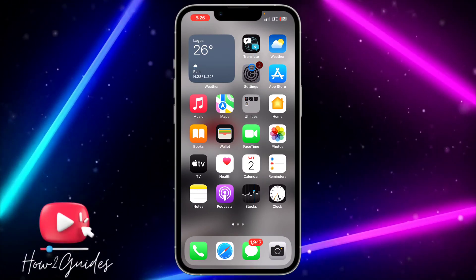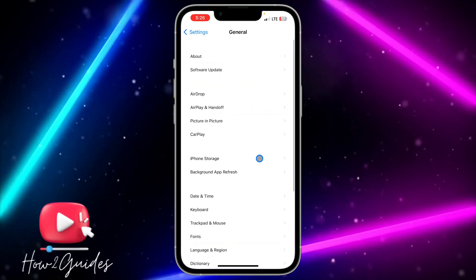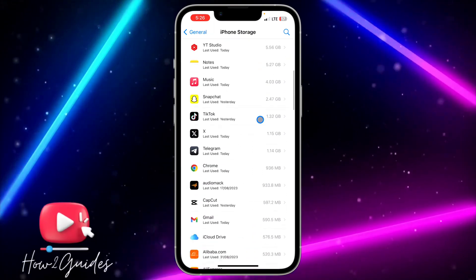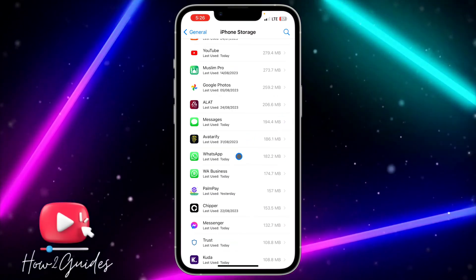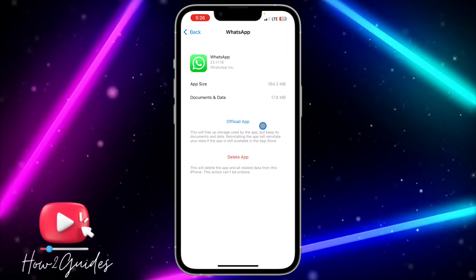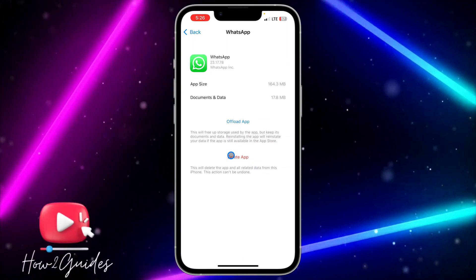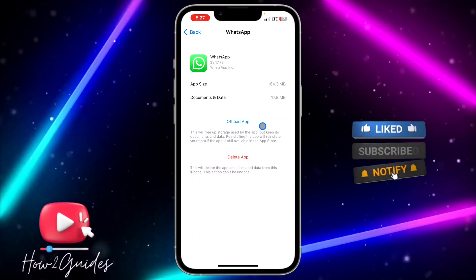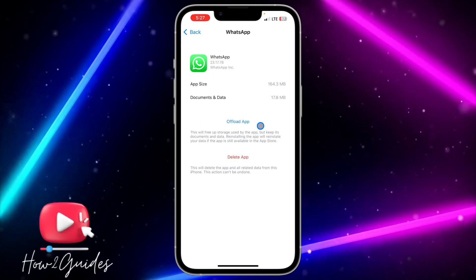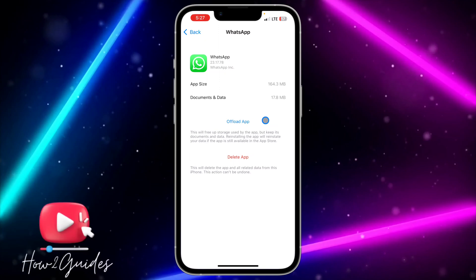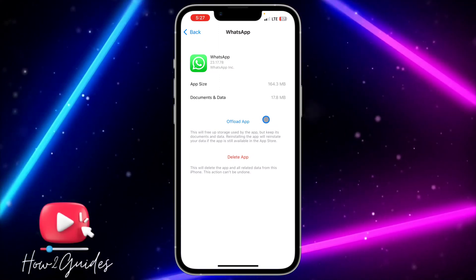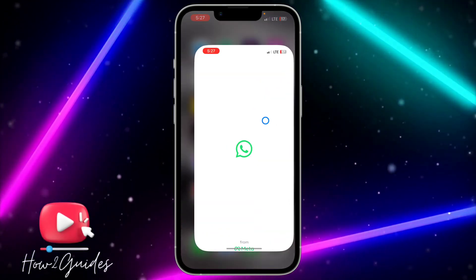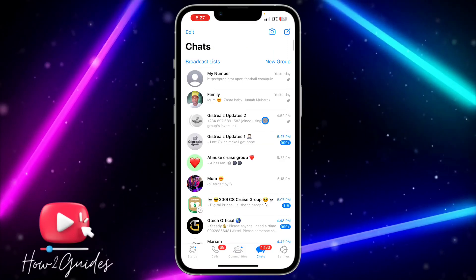Head over to your Settings, scroll down to General, click on iPhone Storage, and wait for it to load. Once it has loaded, look for WhatsApp and click on it. Once you click on WhatsApp, offload the application — make sure you do not delete it. Offloading the app will keep your documents and data while removing the app itself. Just offload it and reinstall it to your phone. Once you reinstall the app on your iPhone, it will install with the latest updates available and clear any bugs in your WhatsApp application, fixing the share screen option not showing.